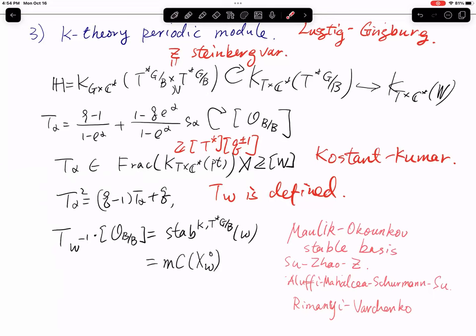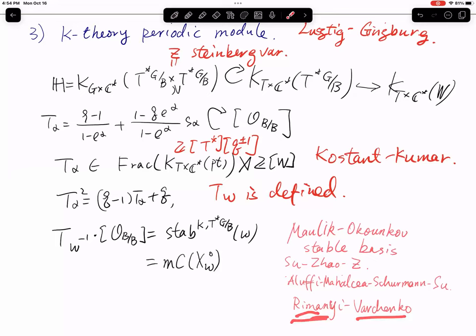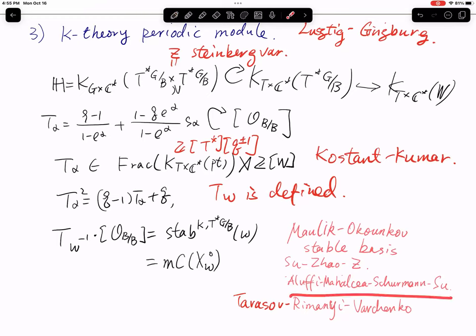This K-theoretic stable basis depends on several parameters: a chamber, polarization, and slope. This identity was proved in my work with Shanjian Su and Gu Fan Zhao. It is also equal to the motivic Chern class of Schubert cells — a construction from algebraic geometry. That's the work of Aluffi, Mihalcea, Schürmann, and Su for general type, and of Riemann-Varchenko (and I should also add Tarasov) for type A flag varieties.